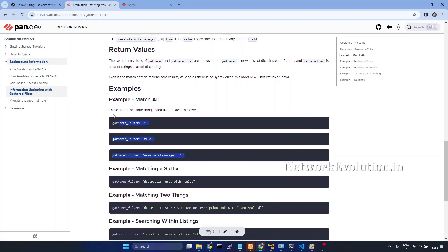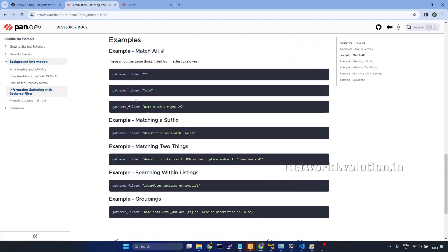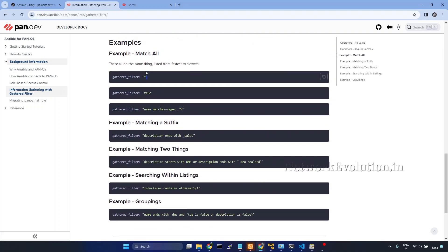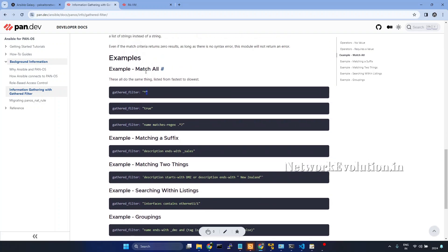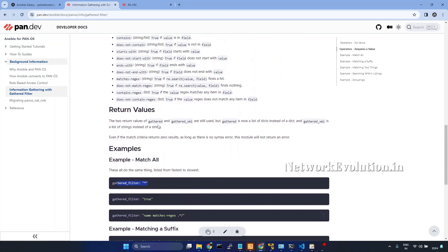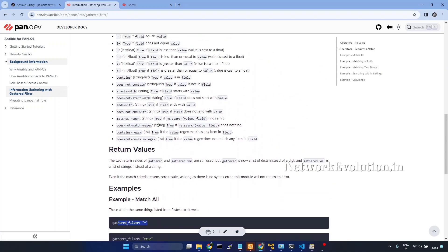These three examples we have seen in the previous video to get all the objects available in the address object list. Now we will see some examples of all these options. I will go to VS Code.